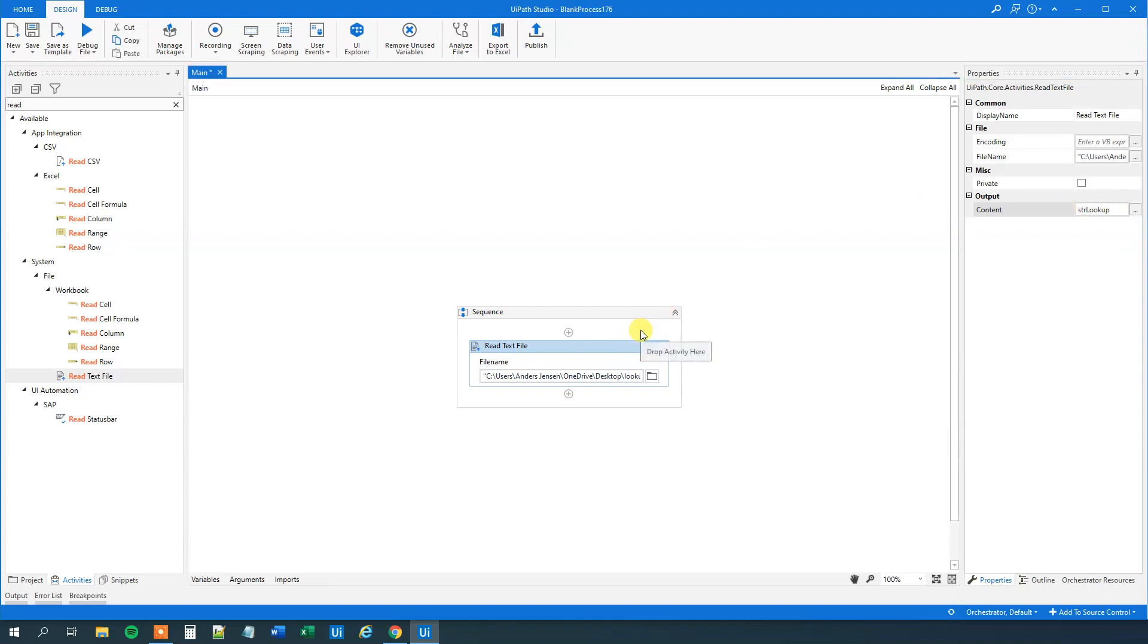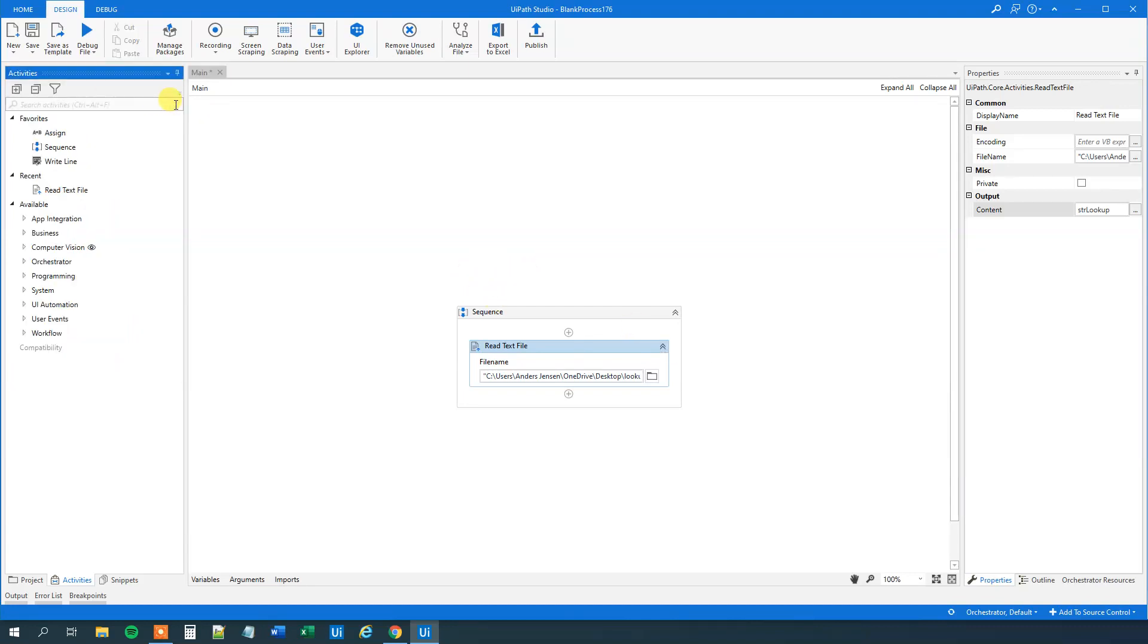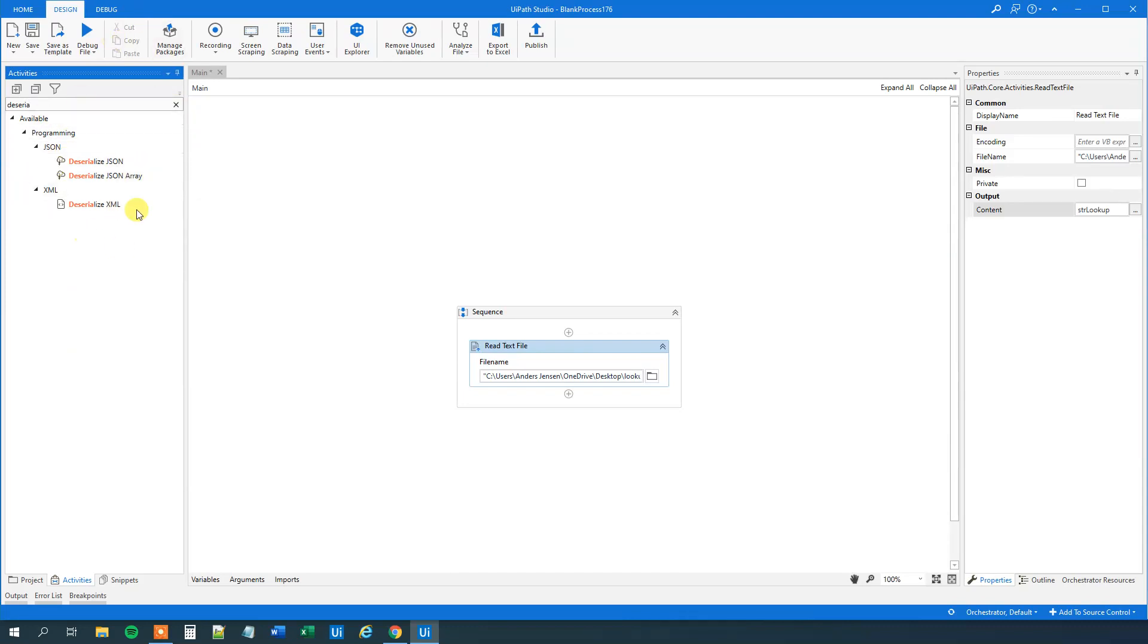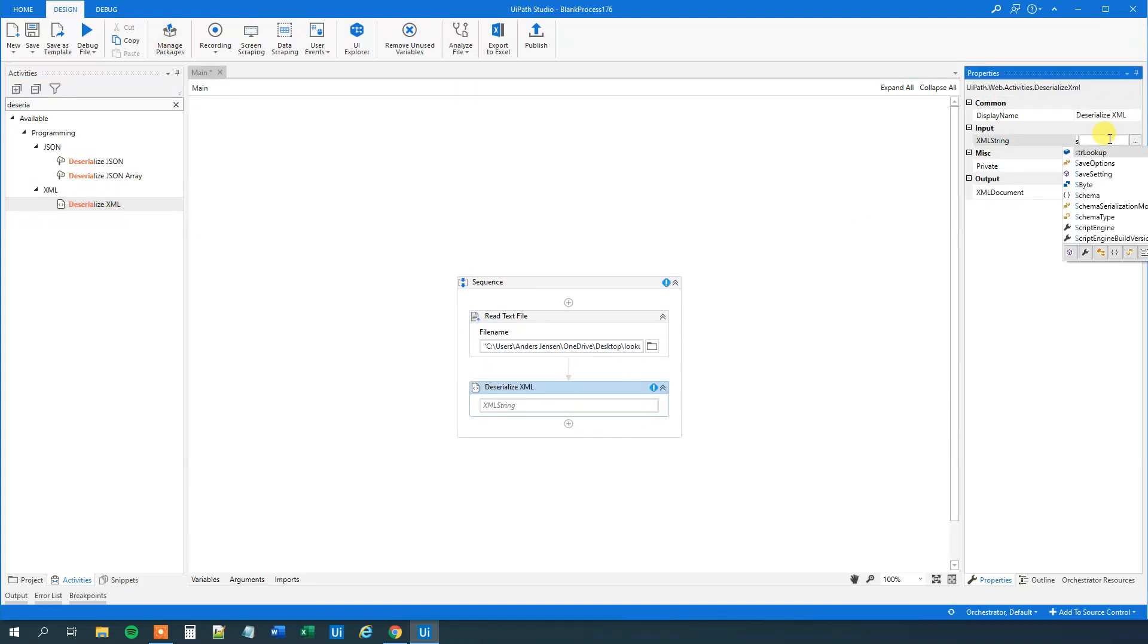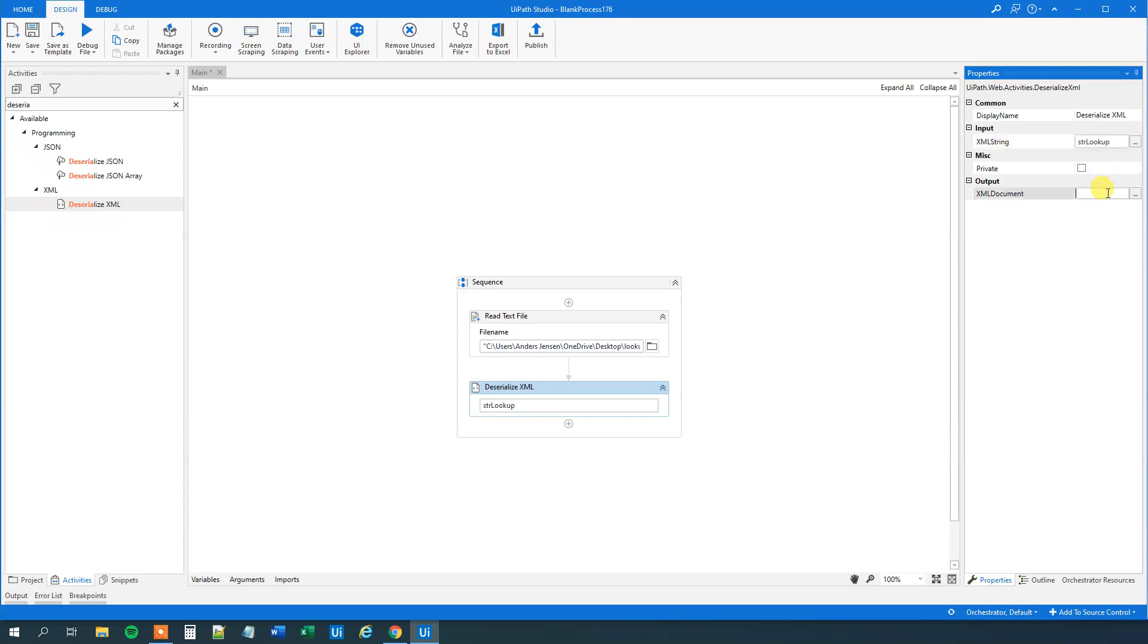Then we need to deserialize it to convert it into an object. So we'll find a Deserialize XML. This activity package came with the package that we installed. Let's drag this Deserialize XML in. We'll put in our XML string, and then we'll create a new variable down here of the type XML document. So Ctrl K, and we can call this xDocLookup.